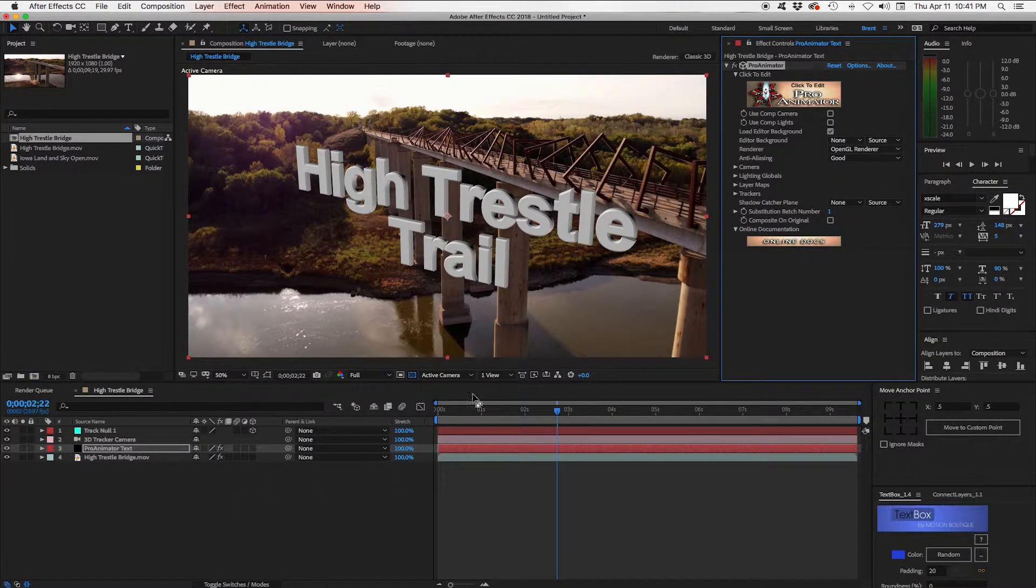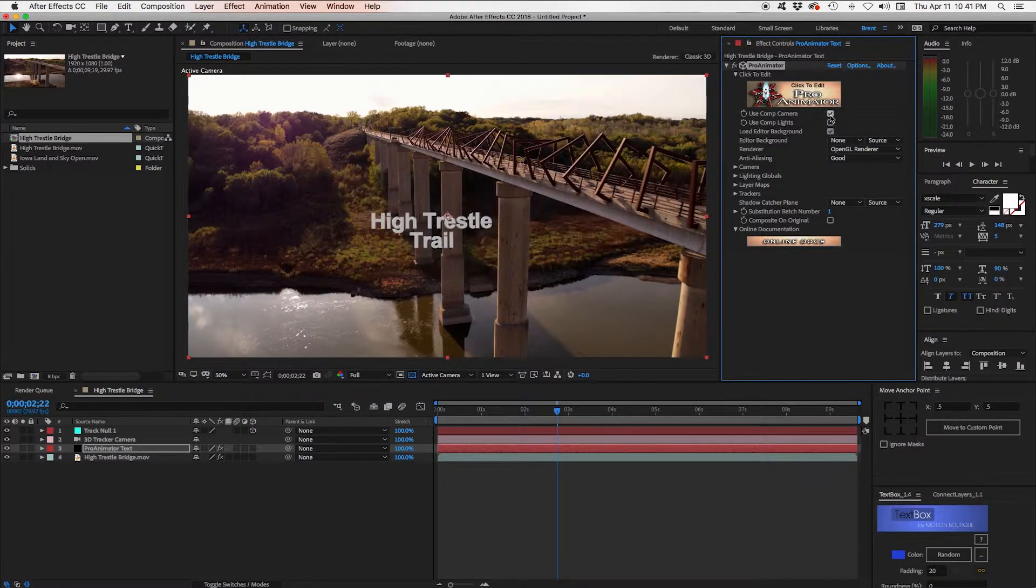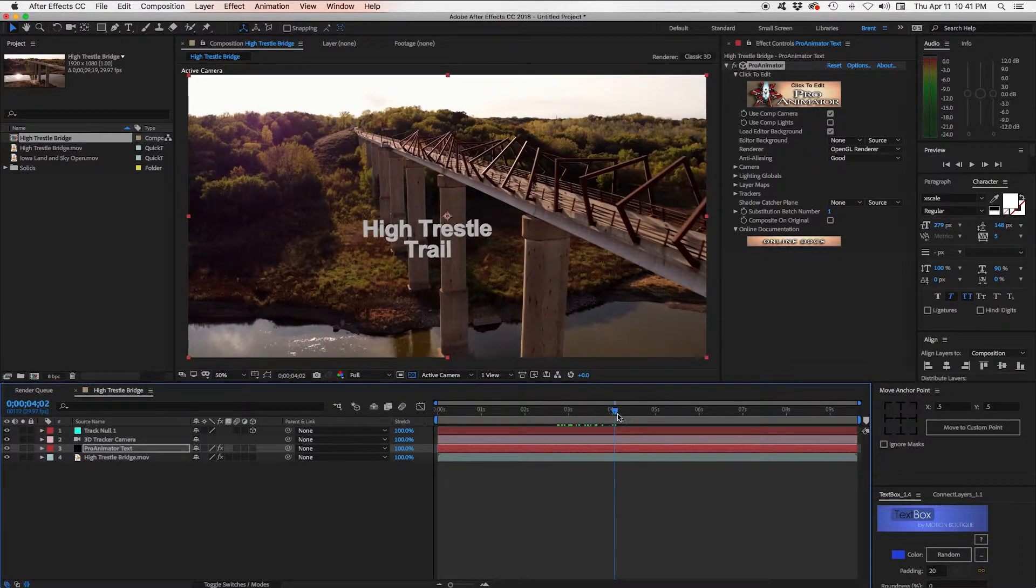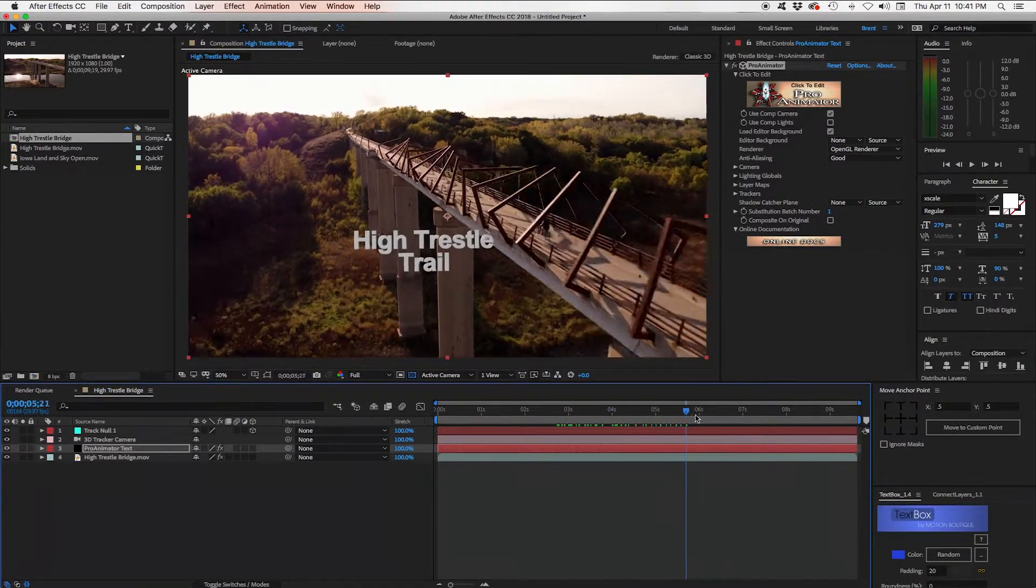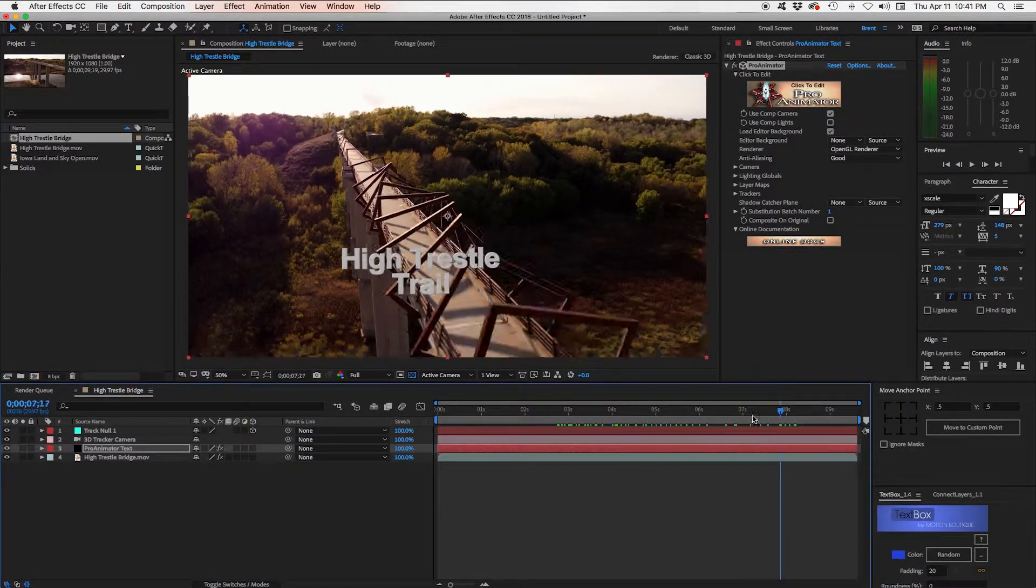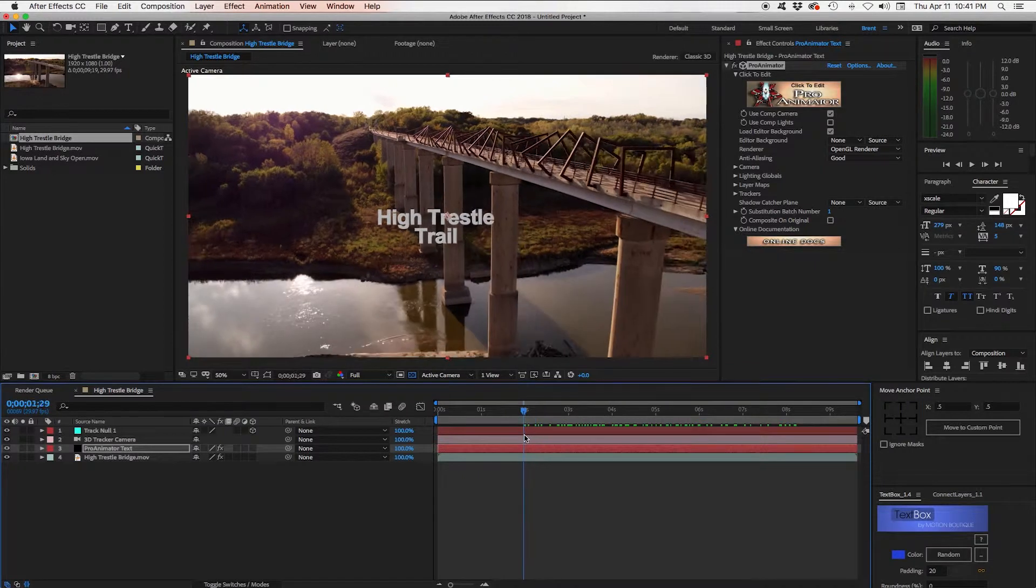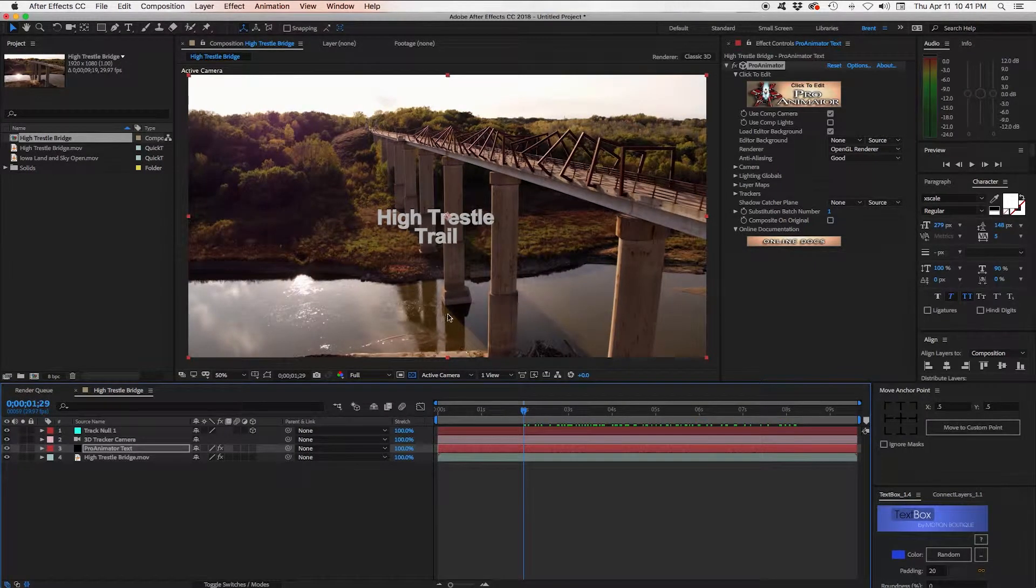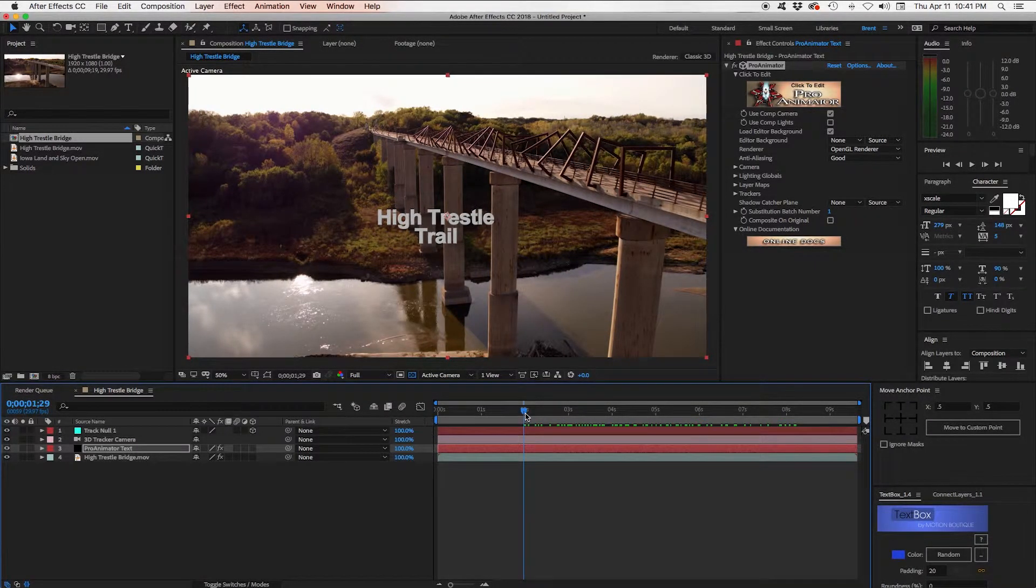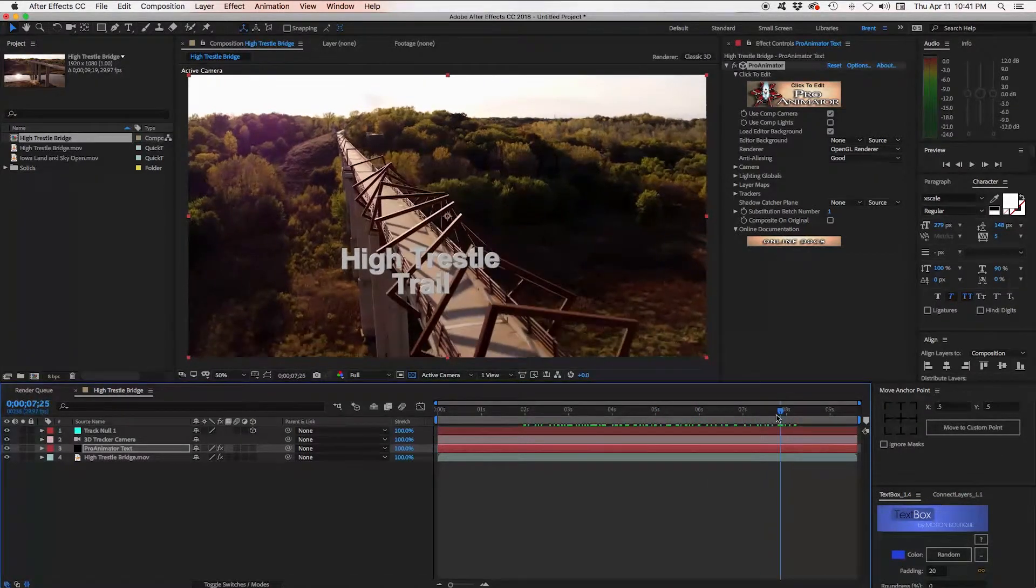Now to add it in we have to use the Comp Camera. So we'll check that. And now it's using the Comp Camera. It's looking at the camera. And you can scrub through and you can see it's kind of moving along. But it's not in any way nailed to the scene, attached to the scene. It's just kind of floating in space somewhere. I'm not really sure where.